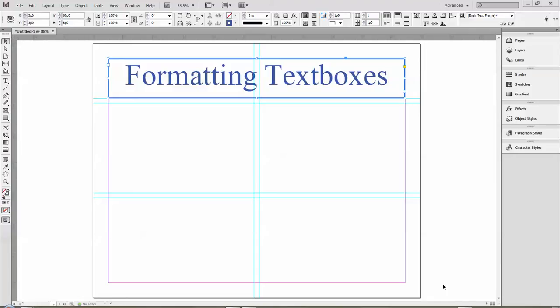In this tutorial, we're going to look at a few features you can use to format the text box, both the box itself and the text inside.